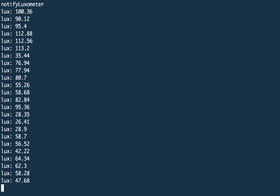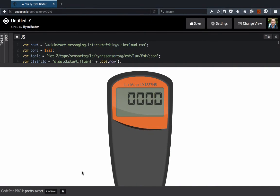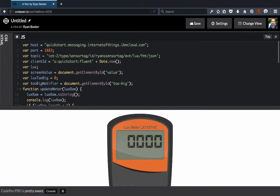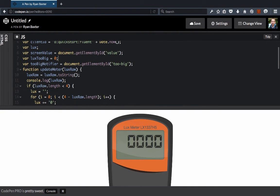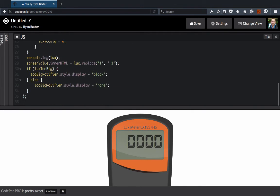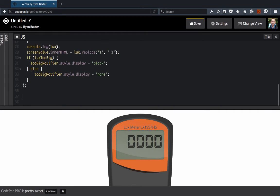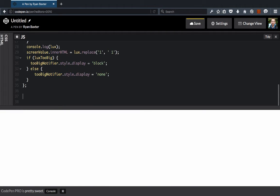Now we need to write the code that's going to update our HTML5 luxometer in the browser. Over here in CodePen — this is all browser-side code — we're going to write a little client-side JavaScript. I have some code already written out. We're going to use the MQTT JavaScript client library to make the connection to the QuickStart service. I've already written a function that updates the HTML with the value — all you have to do is call updateMeter with the lux value and it will update the HTML to display that value. What we want to do is write the code that makes a connection to the MQTT broker to subscribe to the topic with the luxometer value. The first part of this code looks very similar to what we did on the device side — var client equals MQTT.connect, passing the same values: host, port, and client ID.